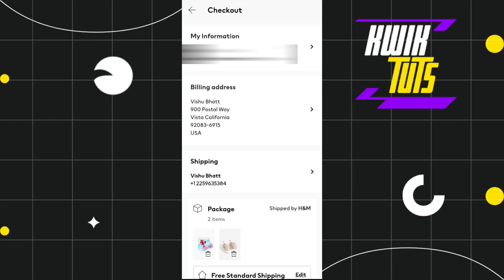...you will have to press this Save button. After doing so, your new address will be saved in this section, and then you can use it at the time of checkout and at the time of payment on the H&M app.